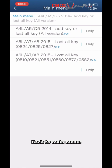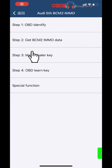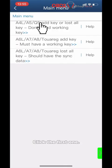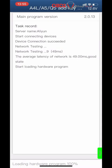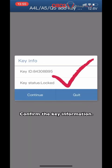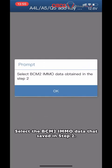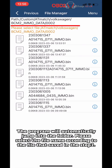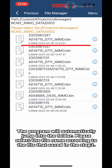Back to the main menu. Click Step 3: Make Dealer Key. Click the first option. Connect the ACD-V2-BAV key adapter and place the blank key on the adapter correctly. Confirm the key information. Select the PCM-2-A MMNO data saved in Step 2. The program will automatically jump to the folder — select the file saved in Step 2.